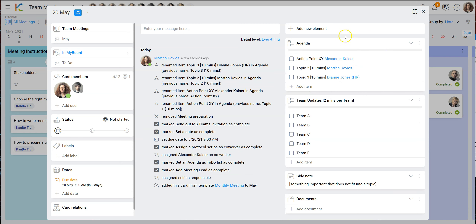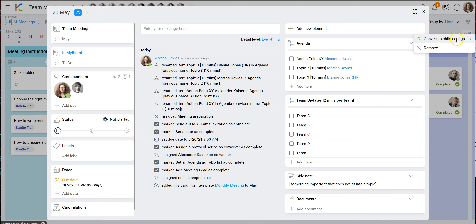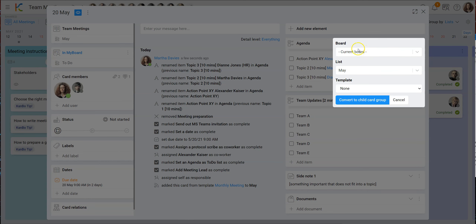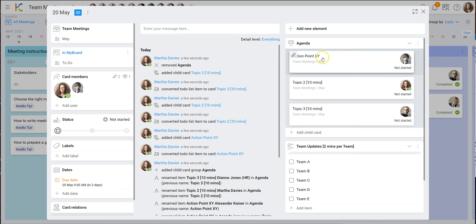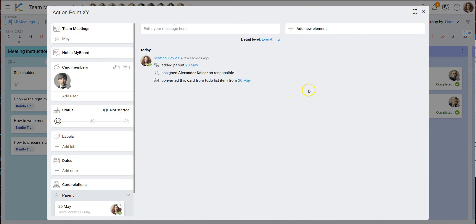What you can do now is convert to-do list items into sub-cards, so people can concentrate within each sub-card on the particular point. I select 'convert to child card', it asks me in which board — I want this board in May — and I convert it. Now this to-do list becomes a sub-card list, all points became individual cards, and KanBo also recognized that people were assigned, so they are automatically assigned as responsible to the sub-cards.